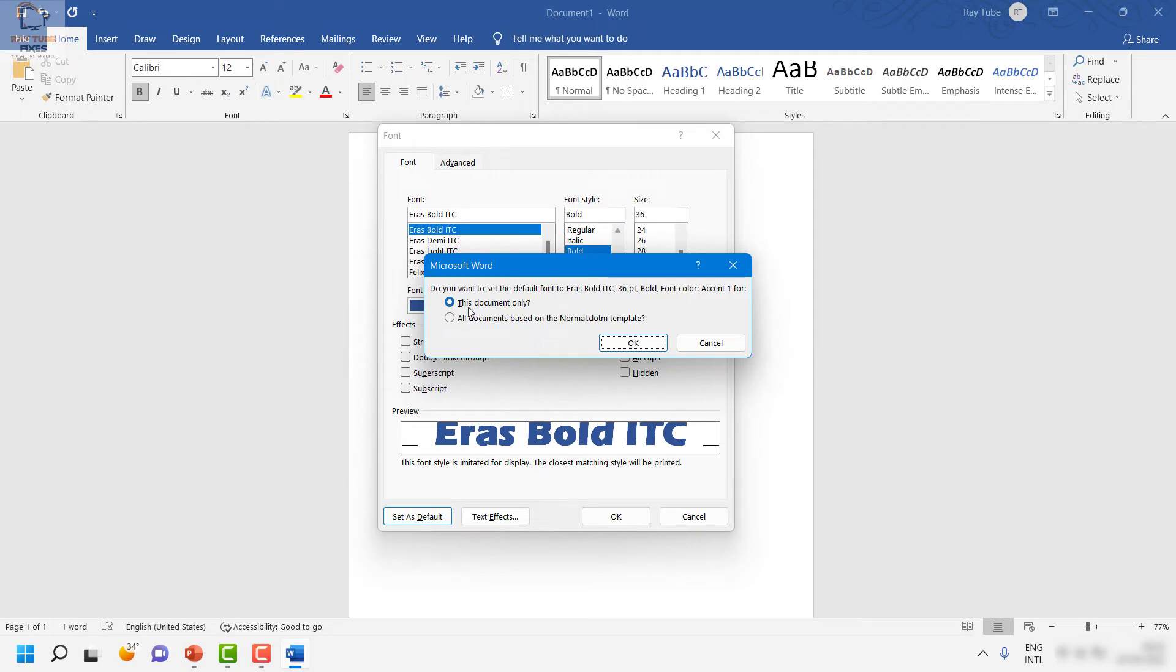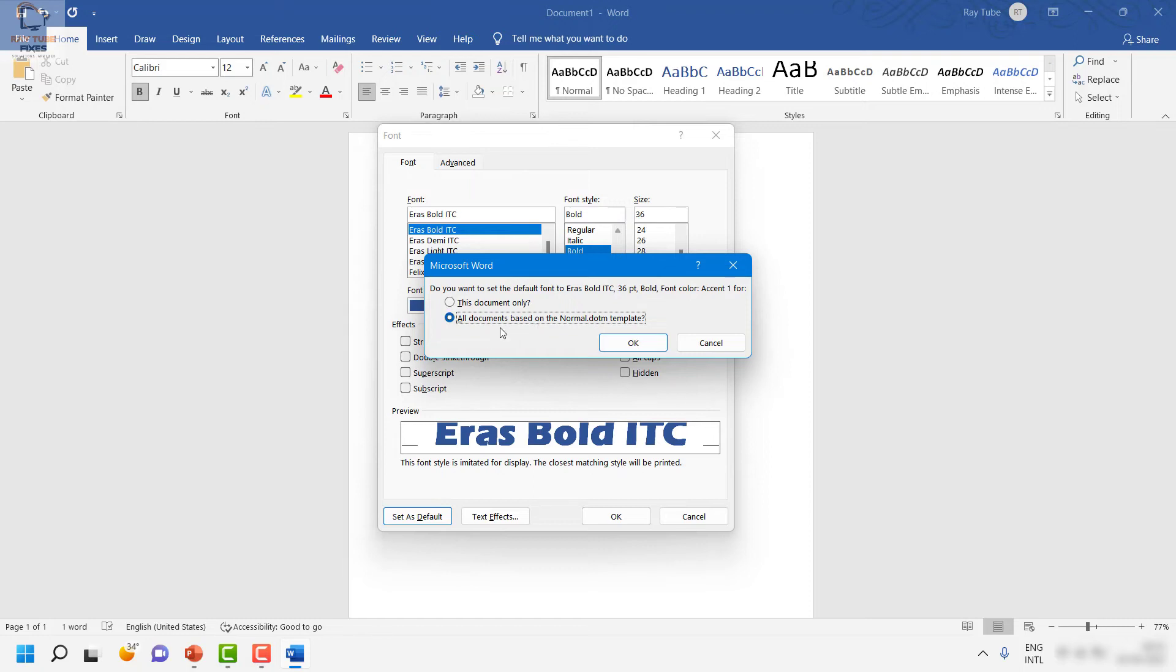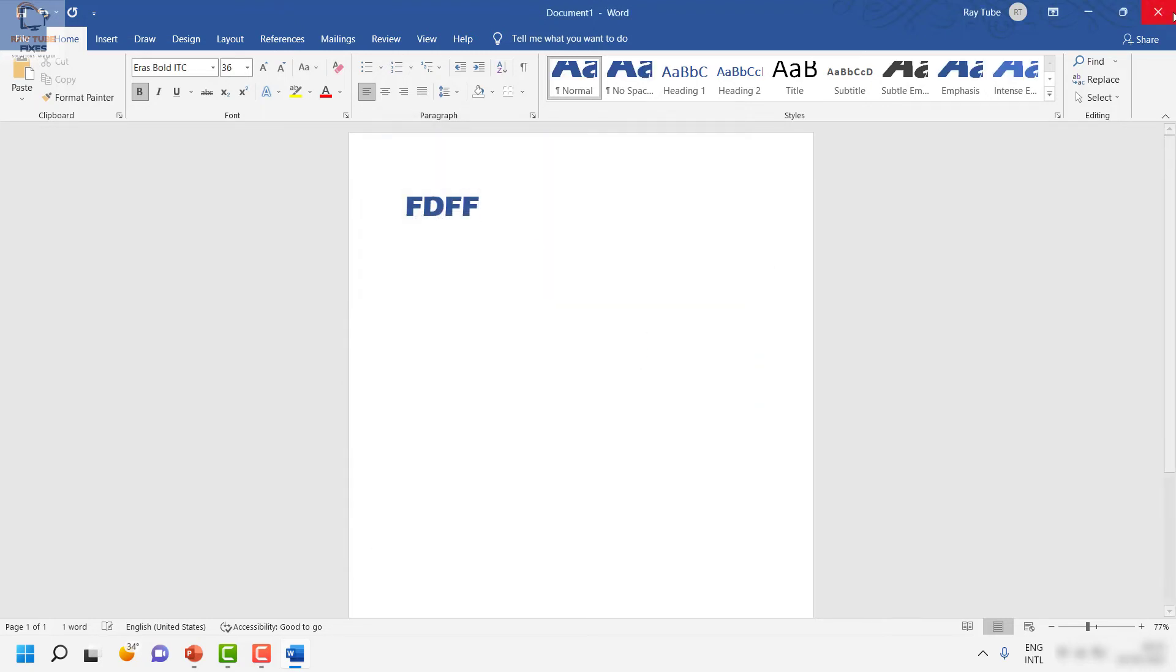You would have two options: this document only, or all documents based on Normal.dotm. Normal.dotm saves all the file settings or Word startup settings in your computer. I'm going to select the second option, which says all documents based on Normal.dotm. Click on OK.